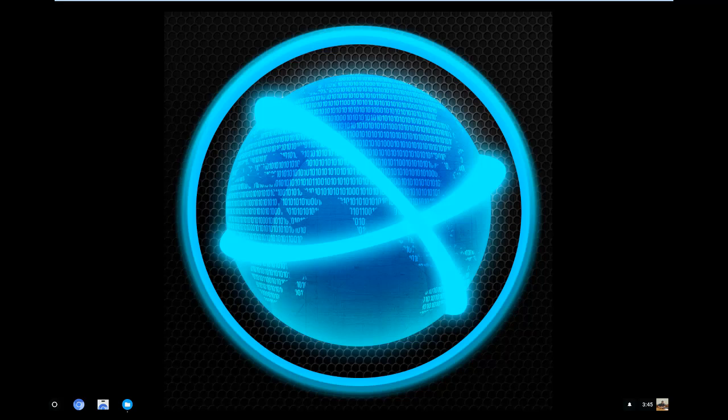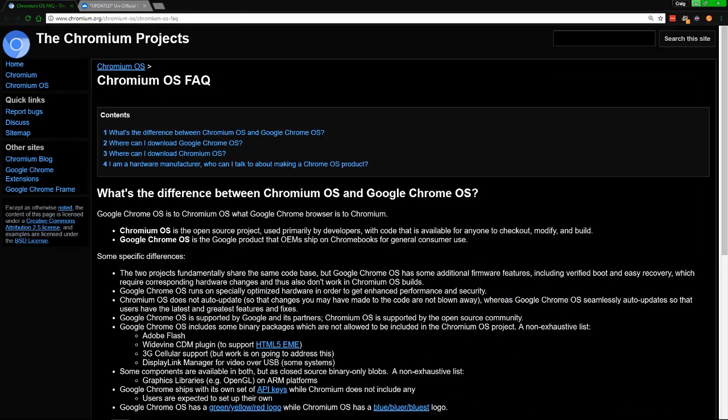Hello everybody, my name is Craig Bennett. Today I am going to get into a video on Chrome OS. As far as Chrome OS, this is the operating system within Chromebooks. Can you get this on your computer? Absolutely. If you're going to run it on your computer, you're going to be running Chromium.